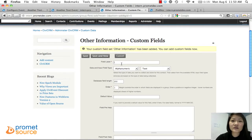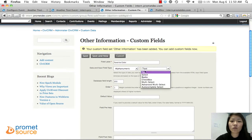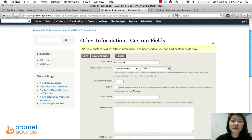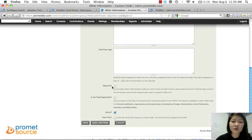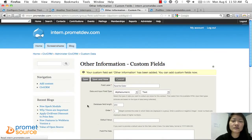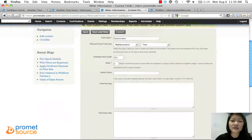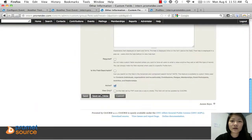The first custom field is 'Favorite Color.' We'll give them a text box so they can type in their favorite color. We're not going to make it required. Click 'Save and New' to create another custom field. Favorite Color has been saved. The next custom field is 'Favorite Sport' — once again we'll leave it as a text field. Click 'Save and New.'